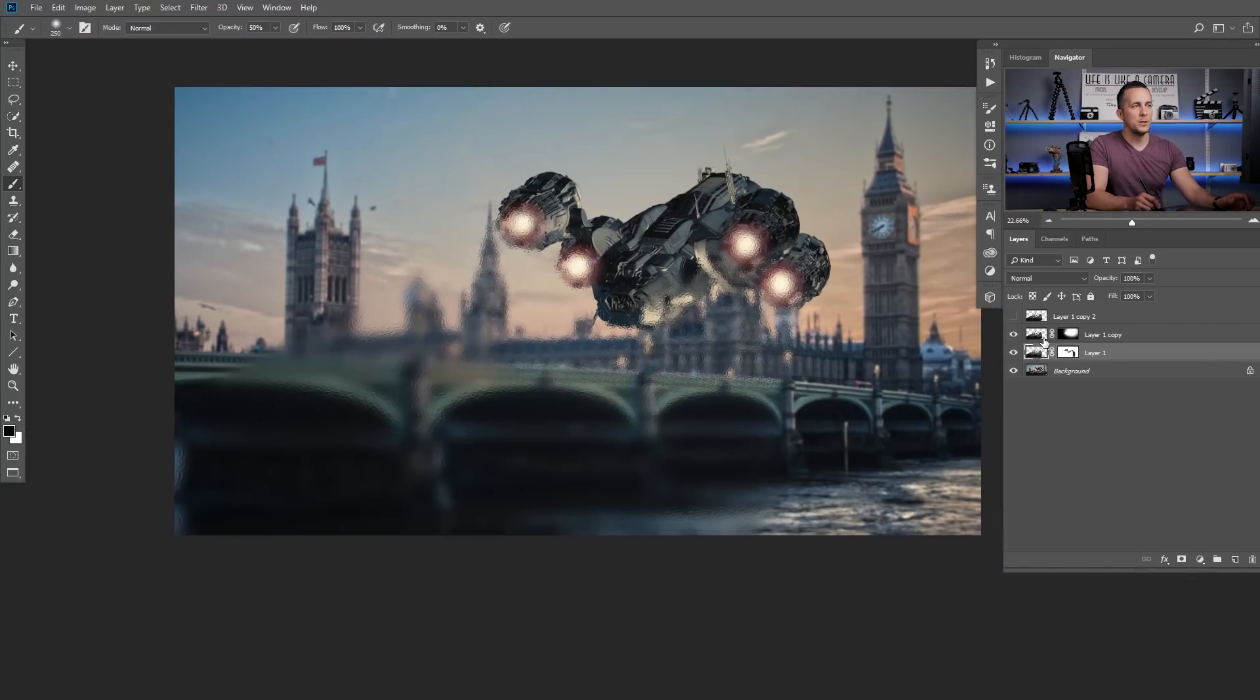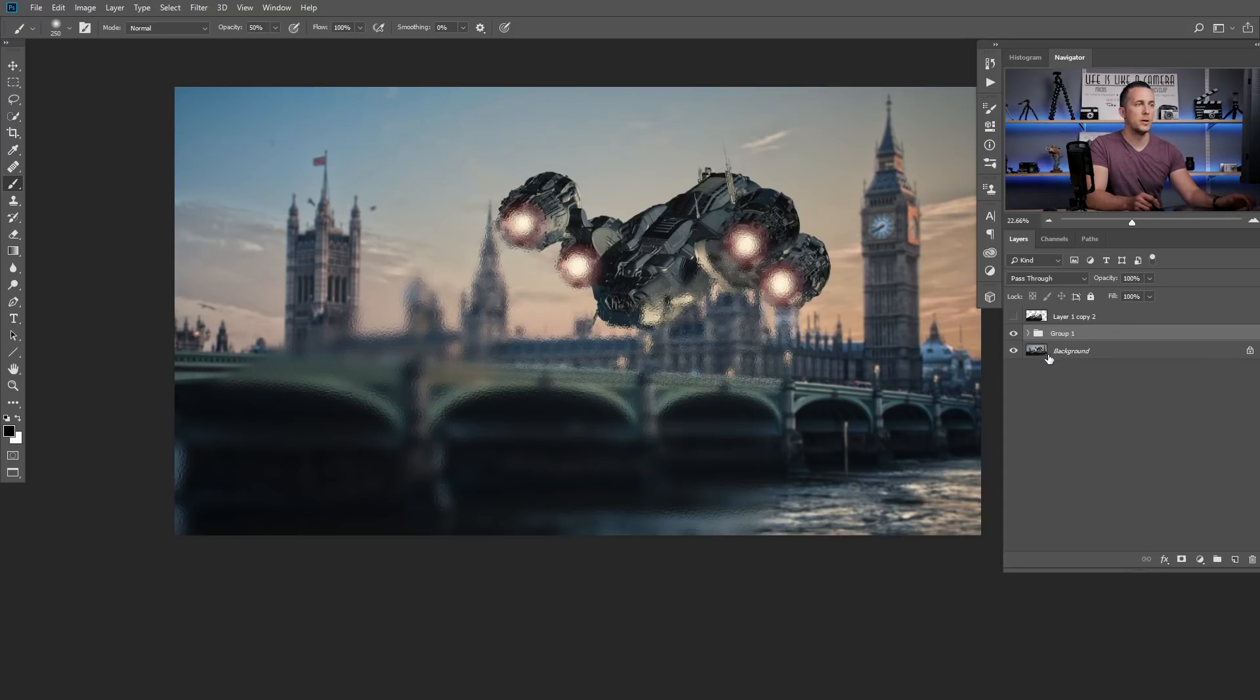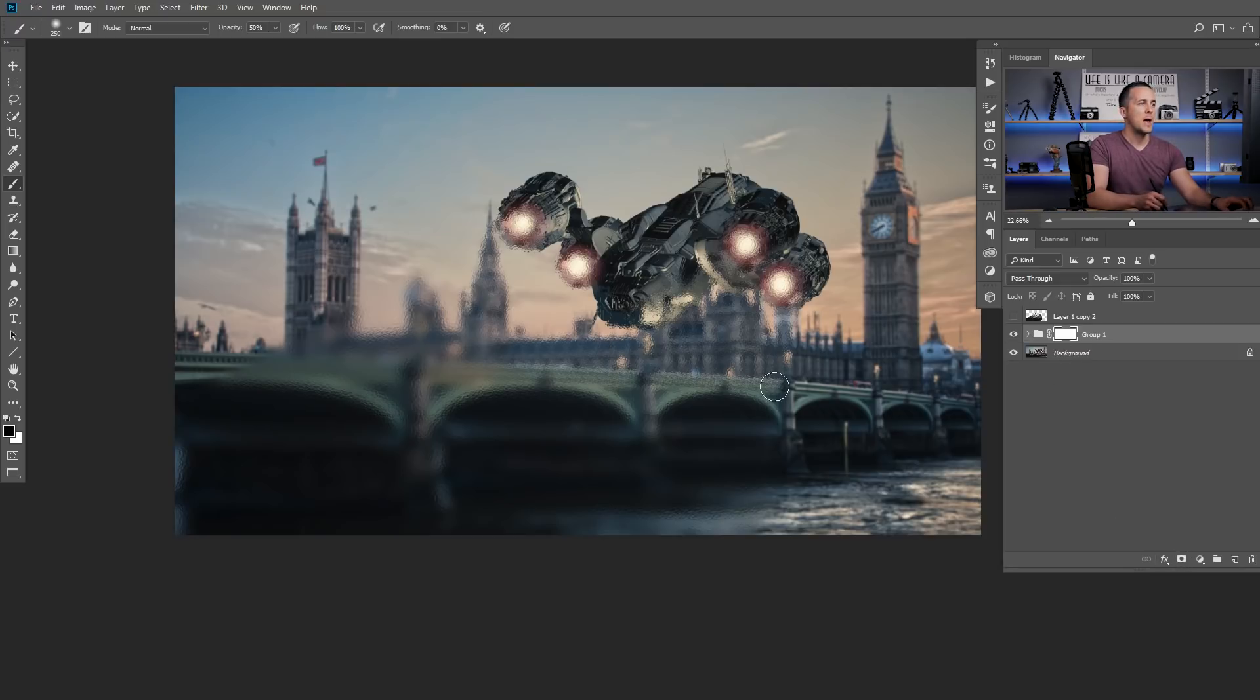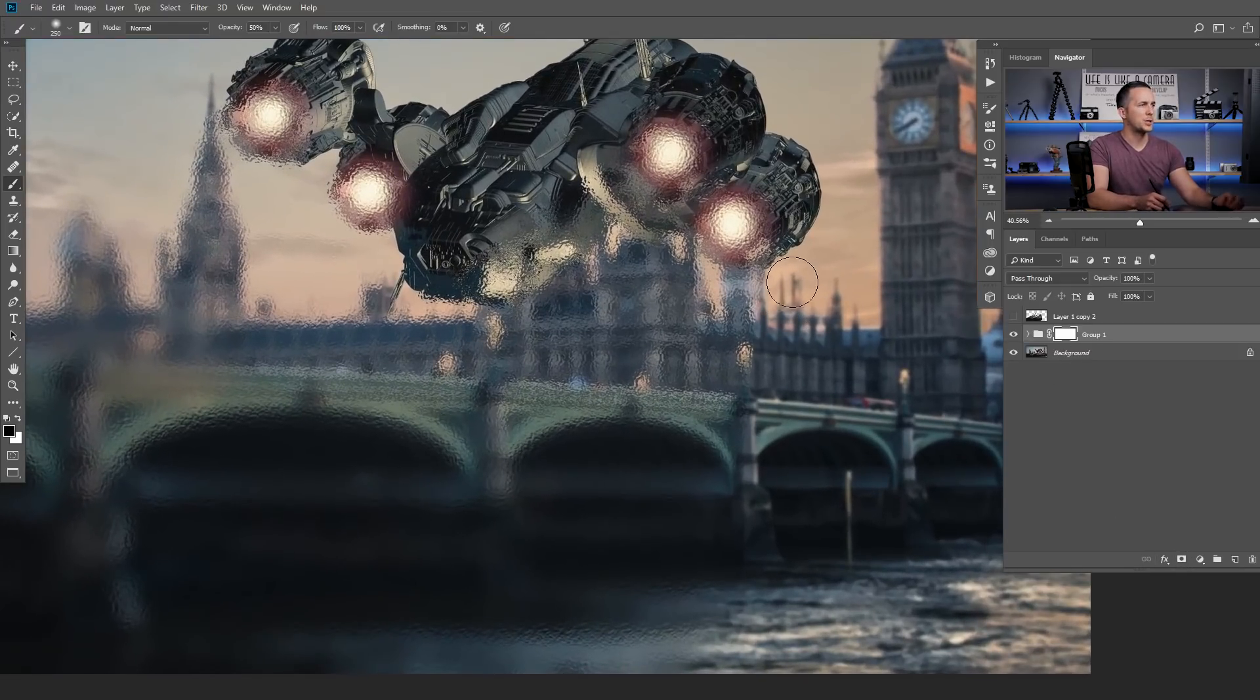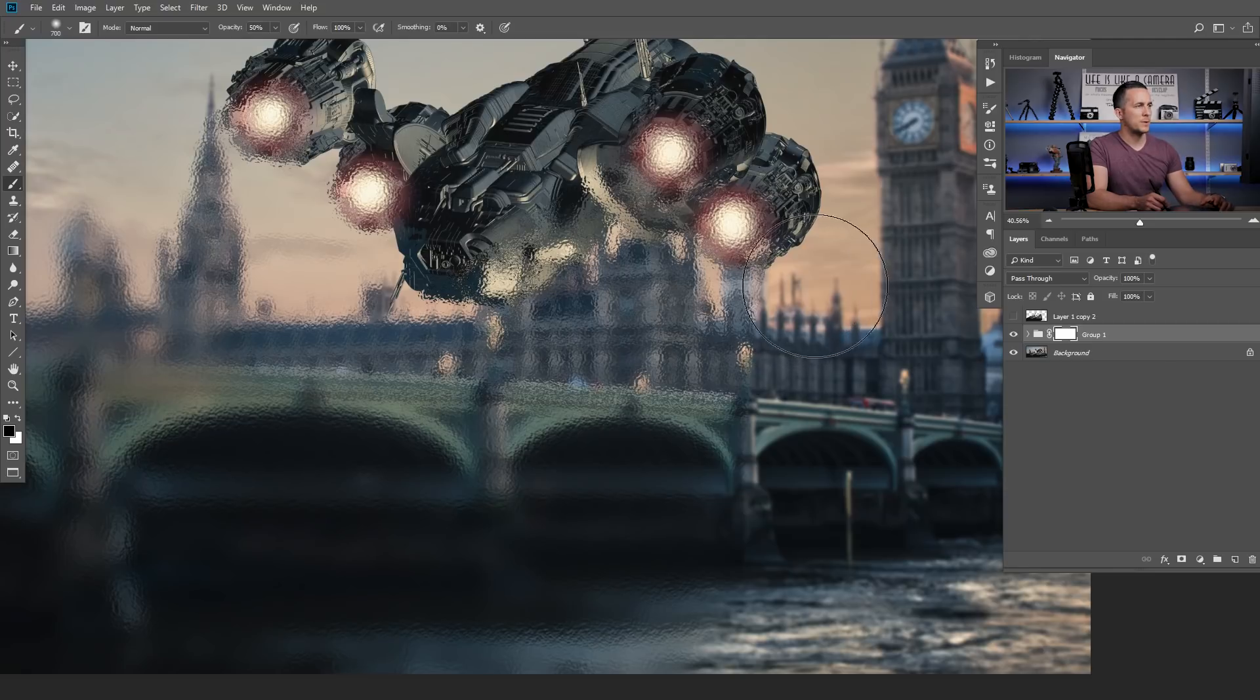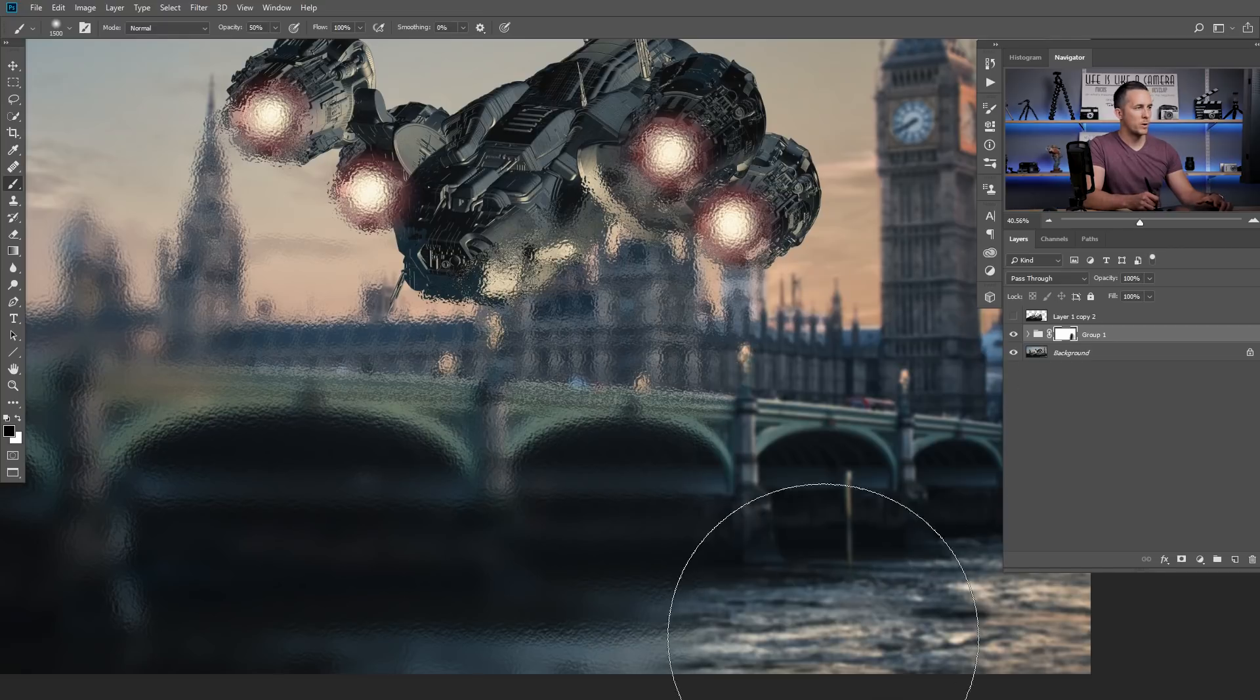And now what we can do, we can group those two layers by selecting both of them. And press control or command G on a keyboard. And now put a layer mask here. And with really nice smooth brush. Just with maybe 50% opacity for a start. Just smooth out this.